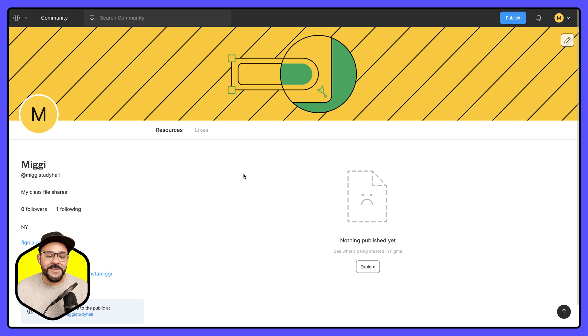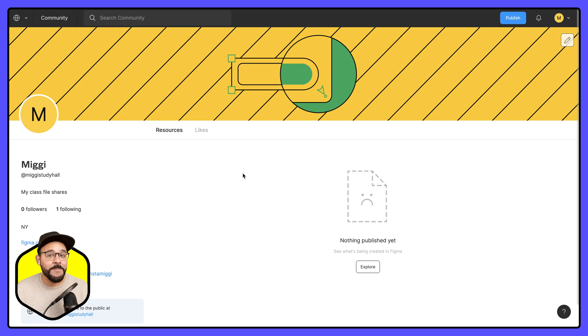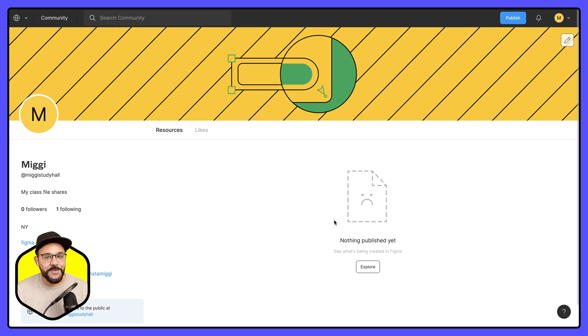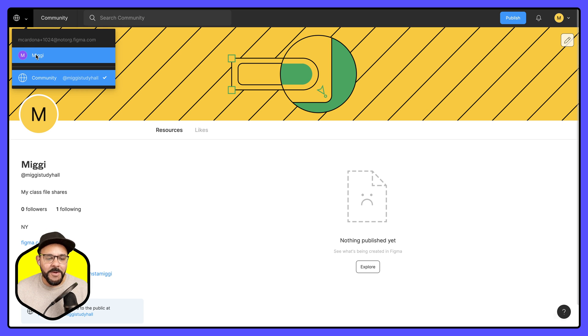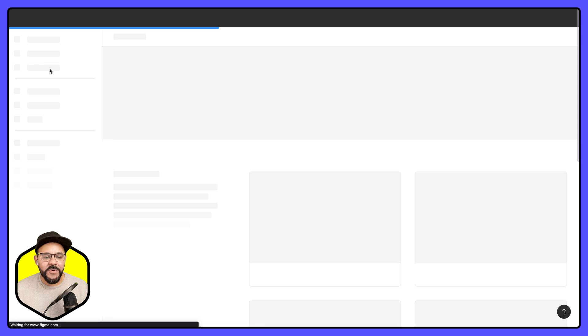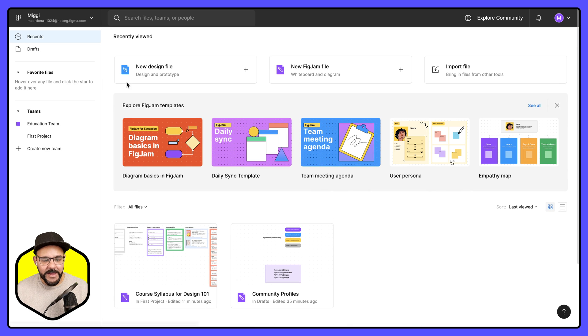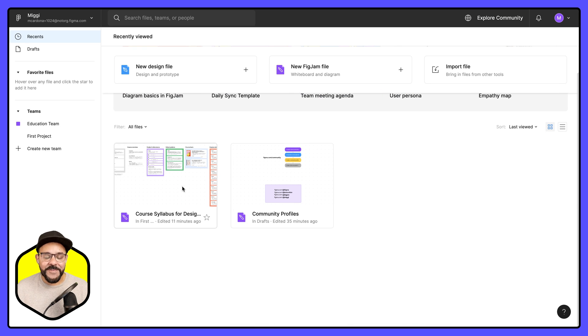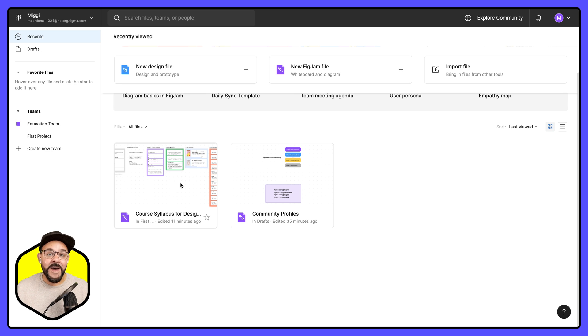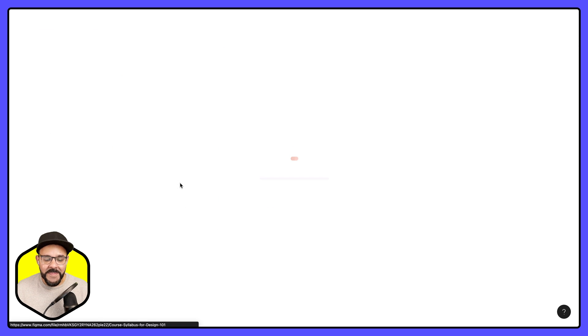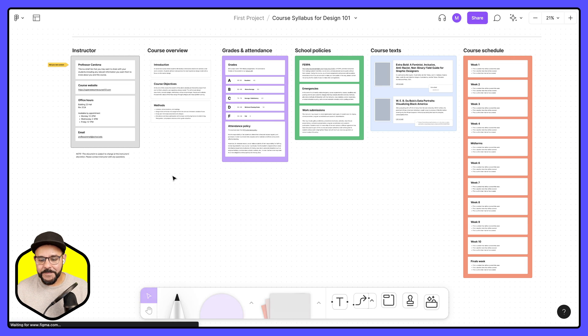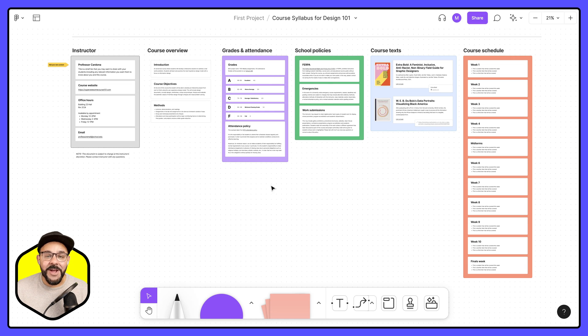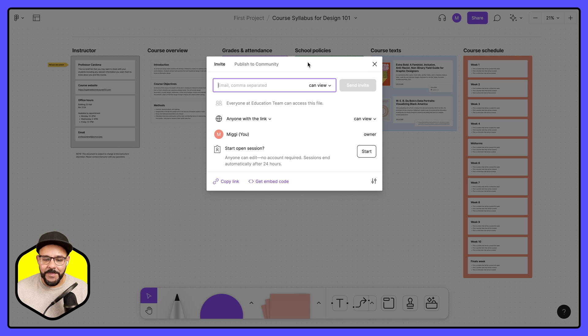Let's start to think about if I want to publish a file of my very own to the Figma community. I'm going to head on back over to my files and you will see that I have this course syllabus file. Let's say I want to make that available to others to learn from. Let's open that up. Come up here and click share.